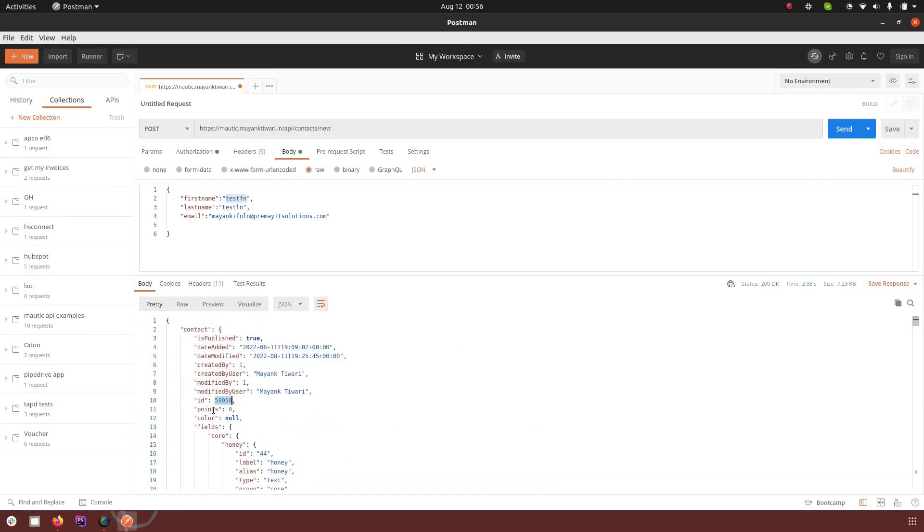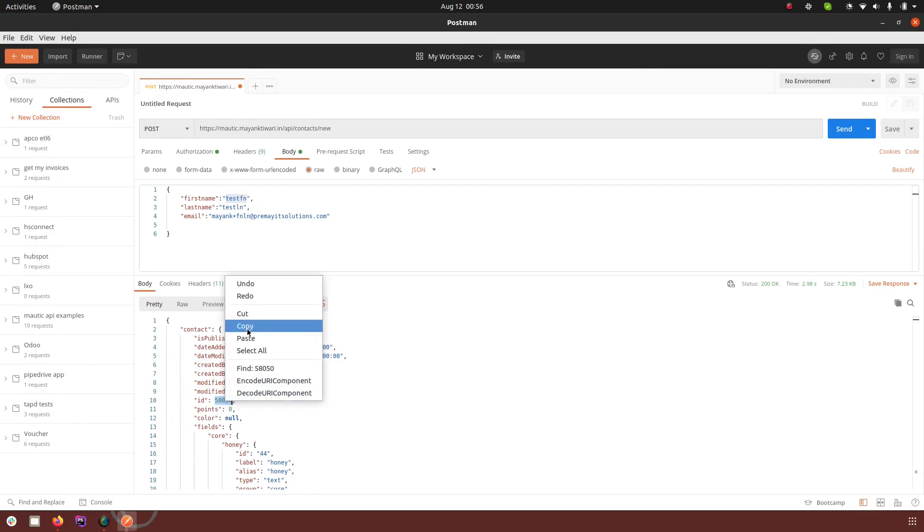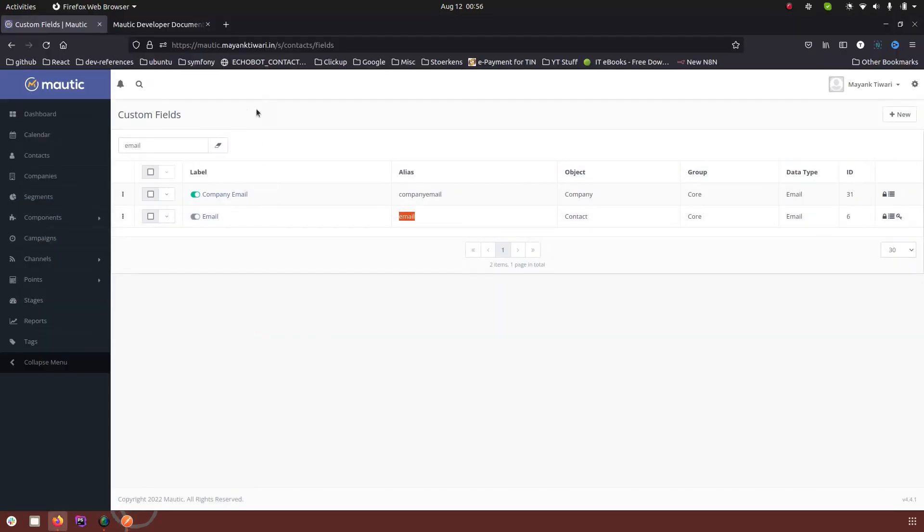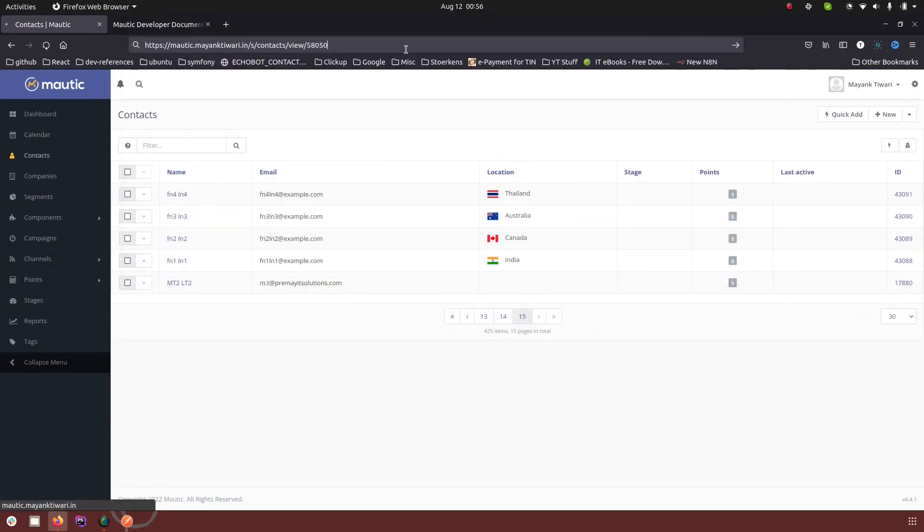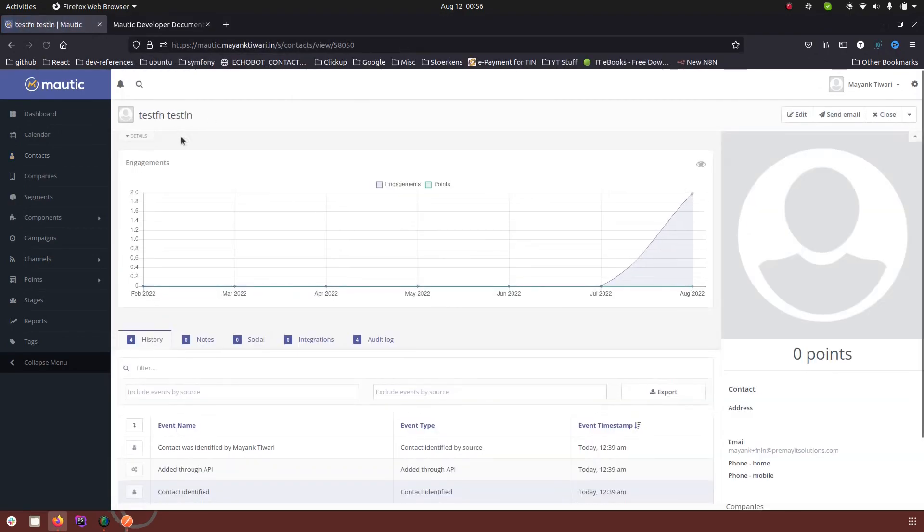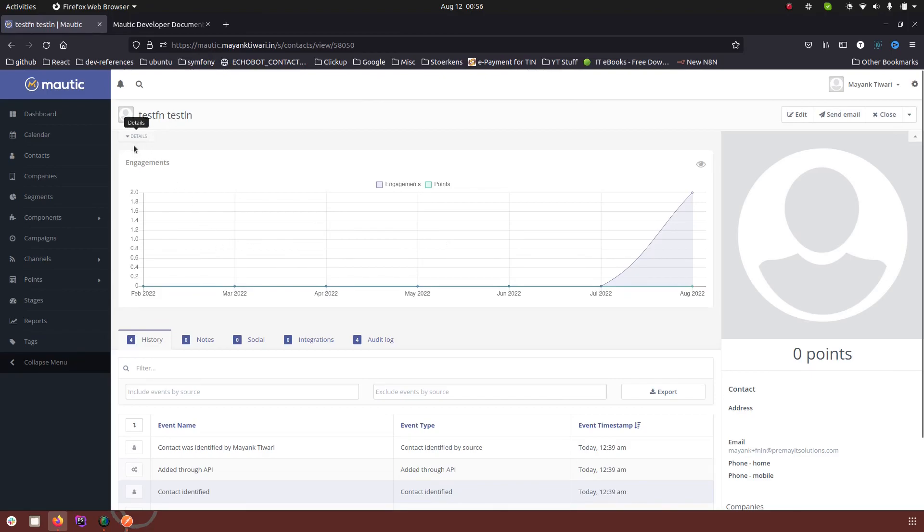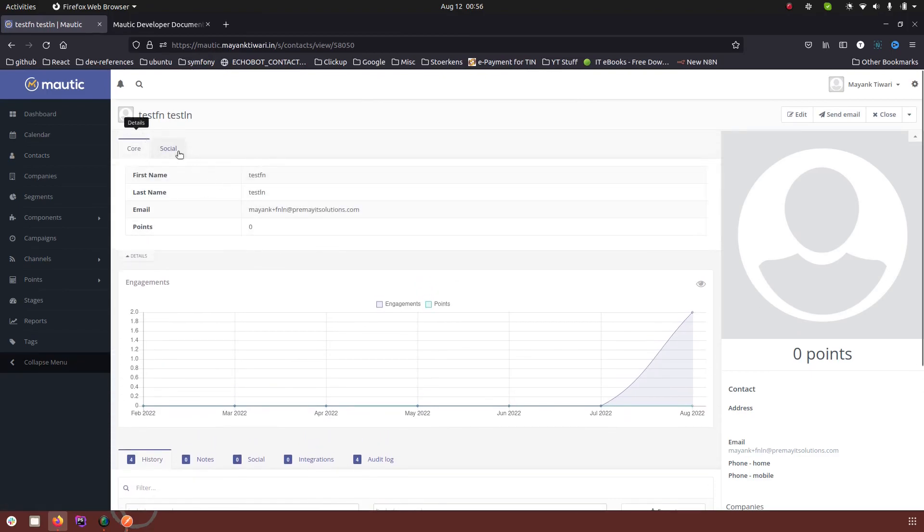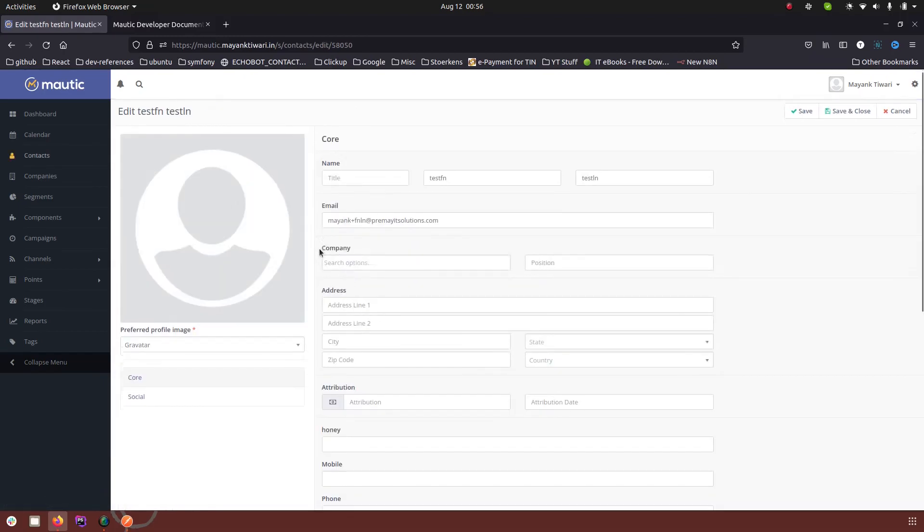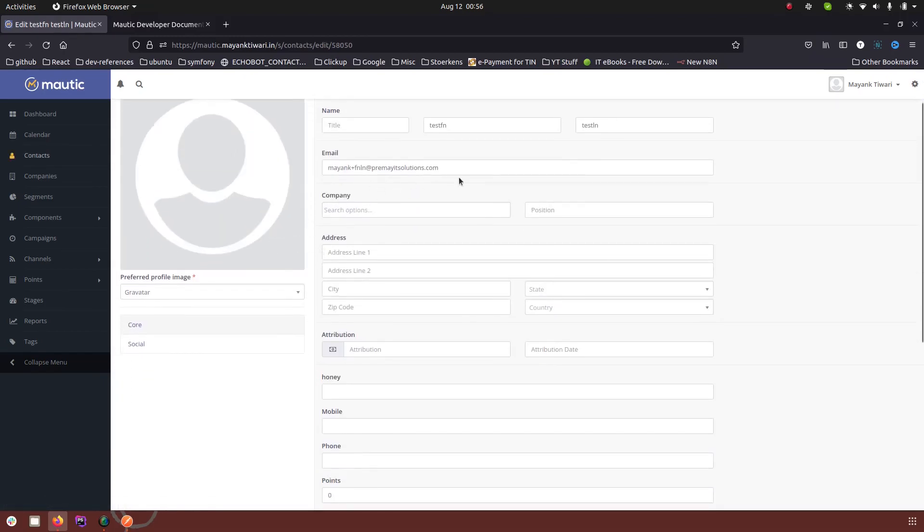This is the ID that we have, so I'm going to copy this. This is the contact that we just created. As you can see, let me go to the edit mode. This is the email that we passed, this is the first name, this is the last name. So the contact was actually created and we can see this in the Mautic UI.